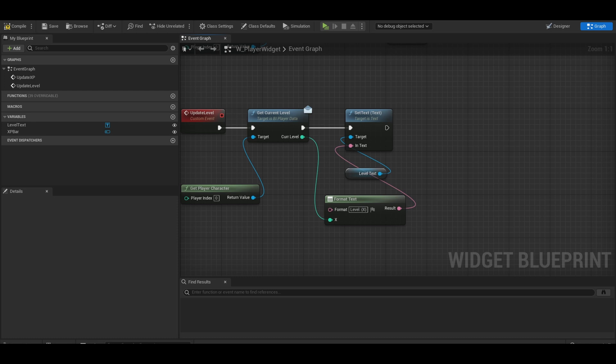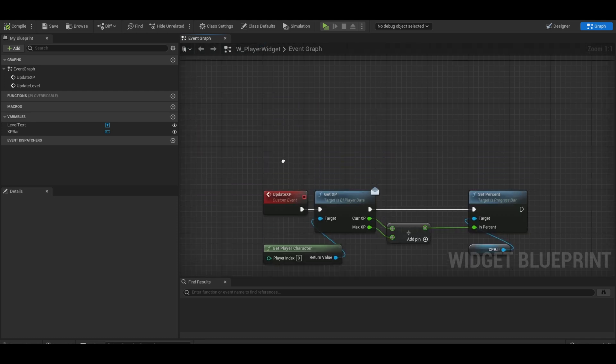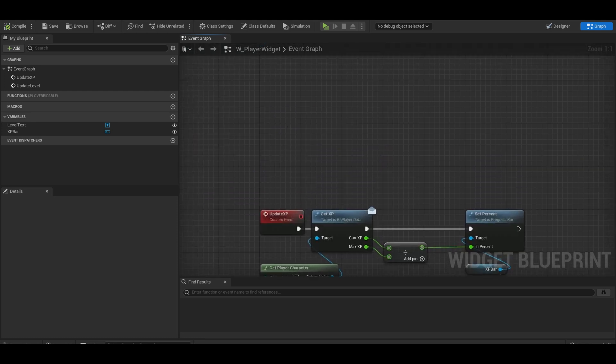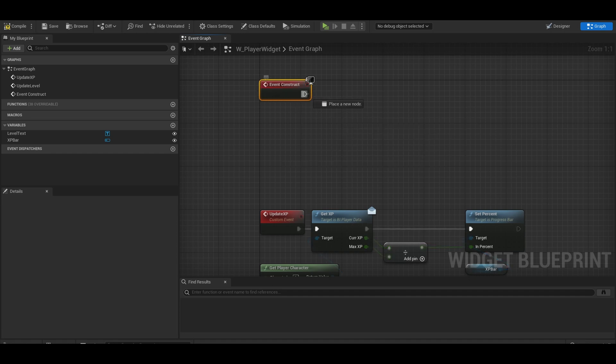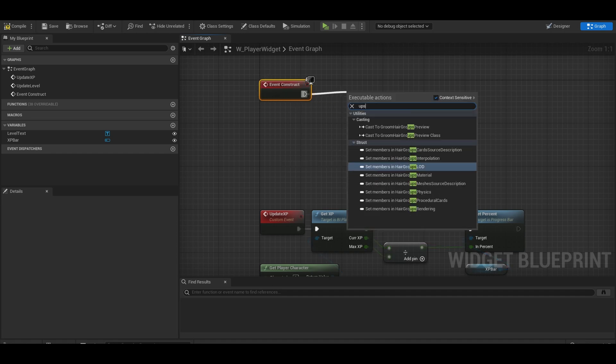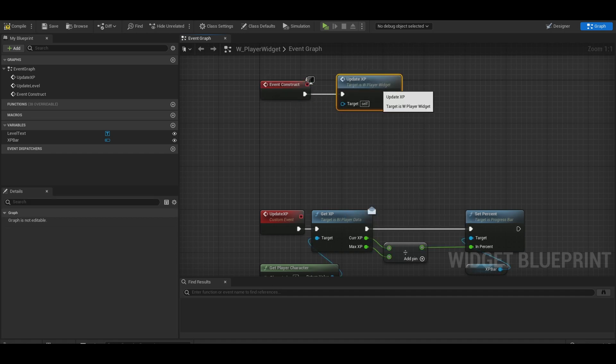It's usually best to get these data set at the start too so it's the correct values. Get your event construct. Then just call the update XP and update level functions.